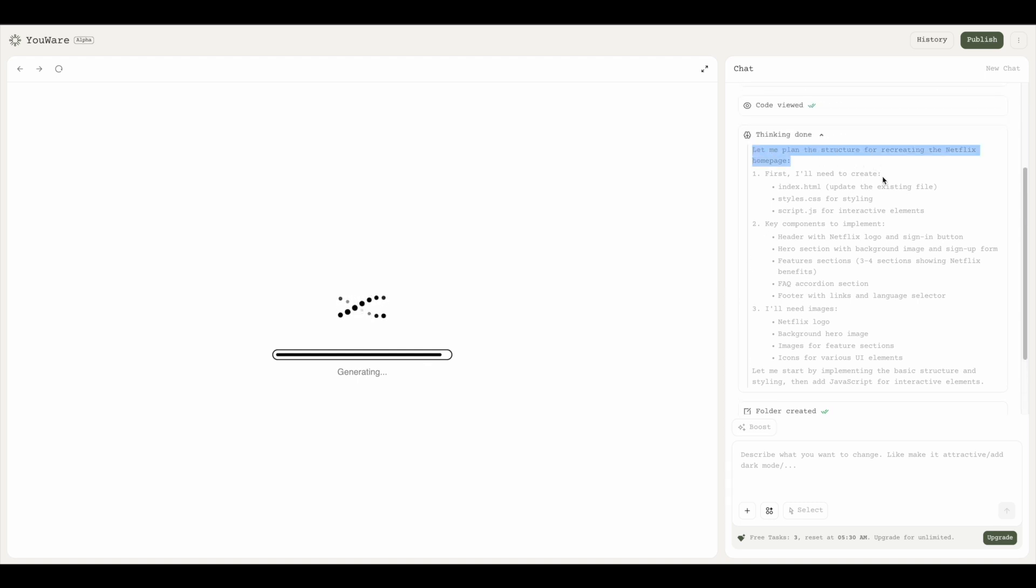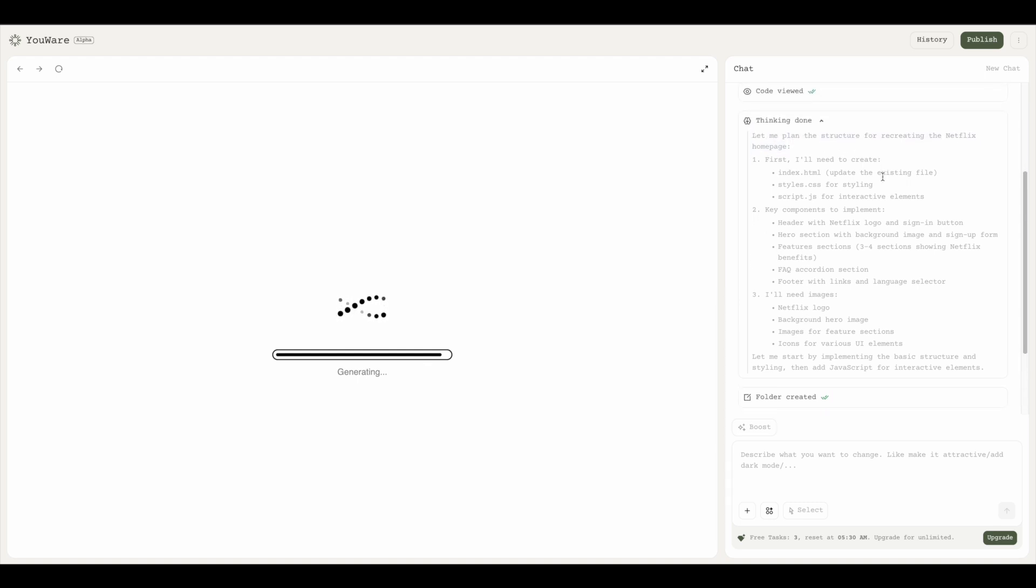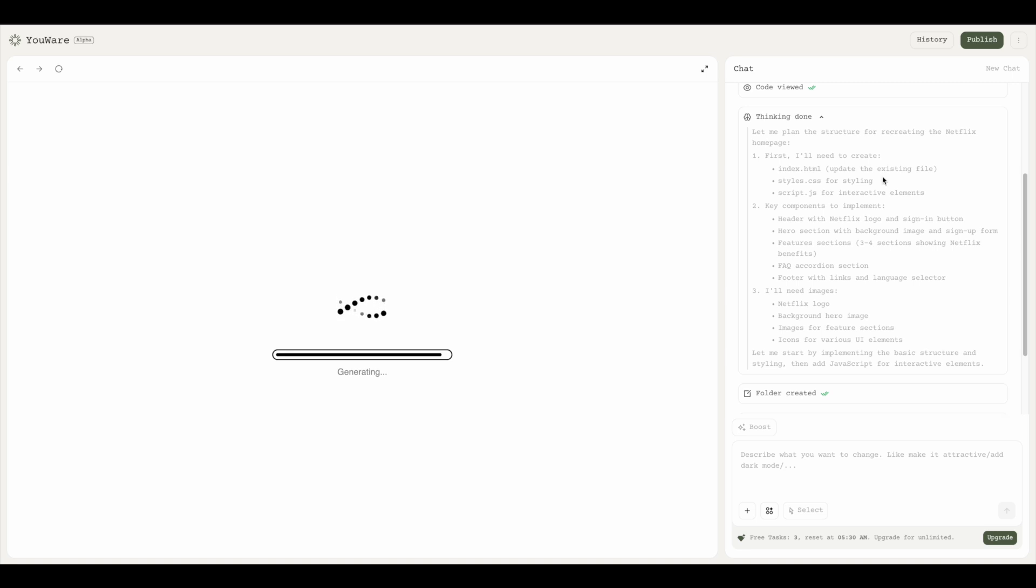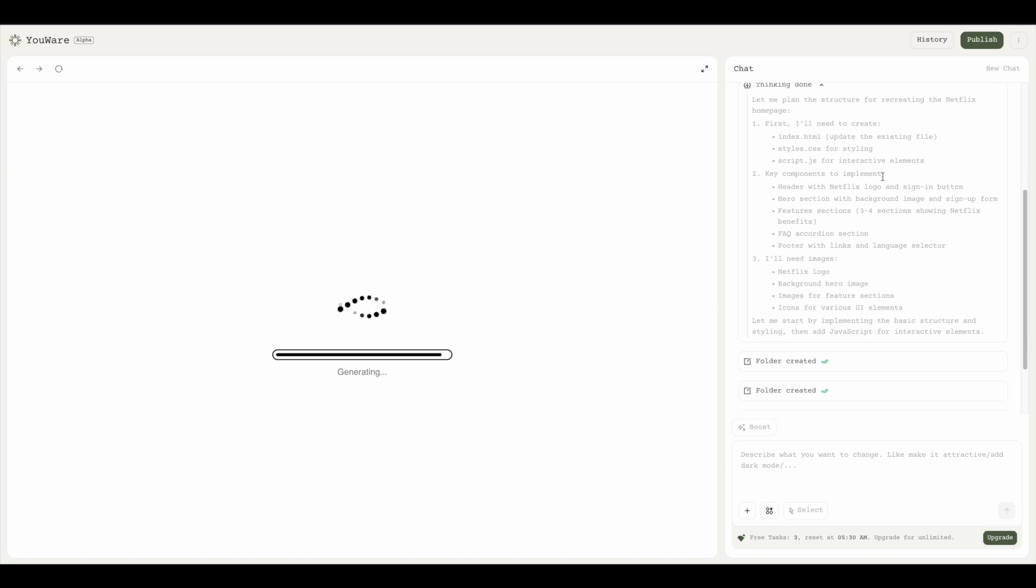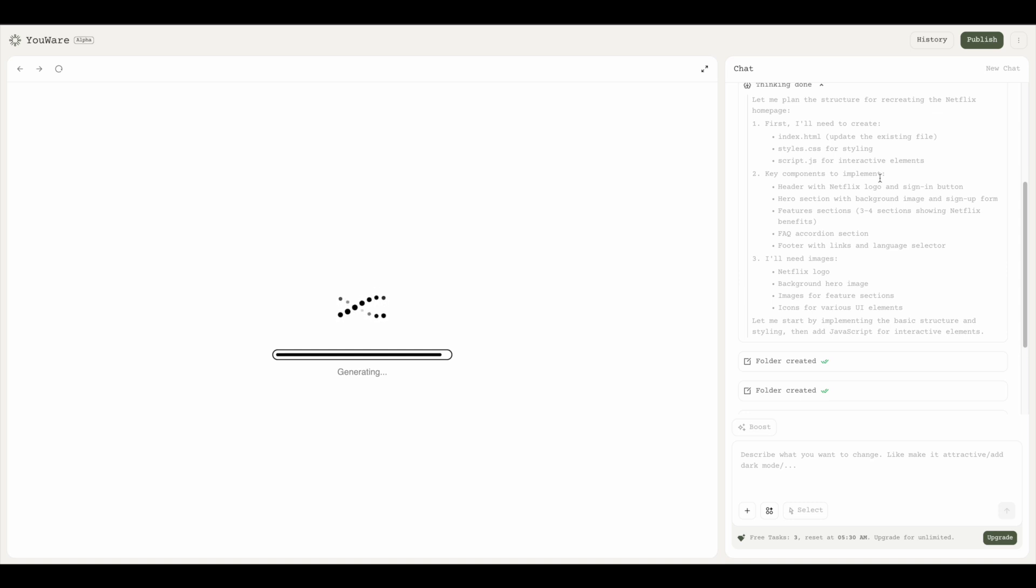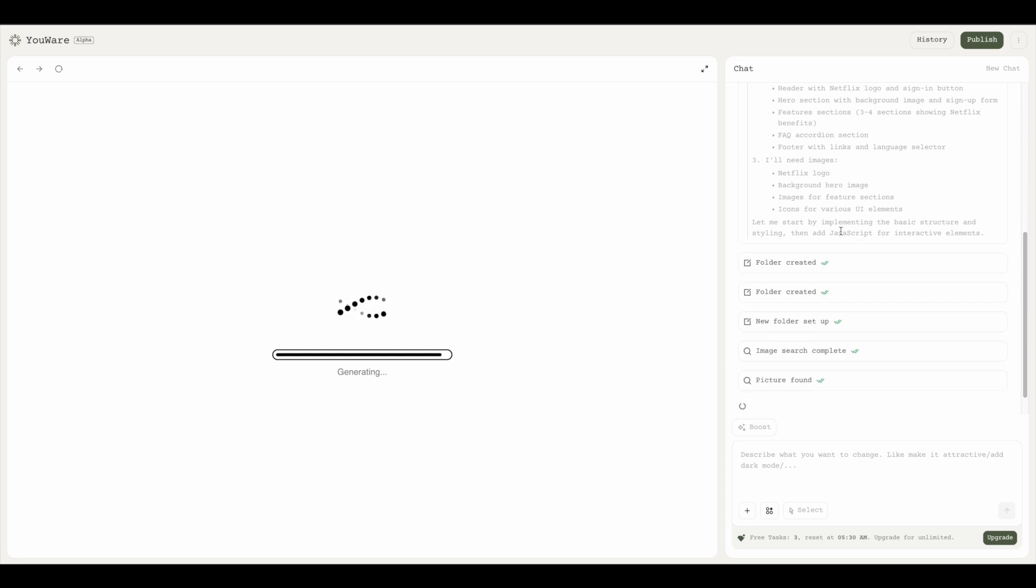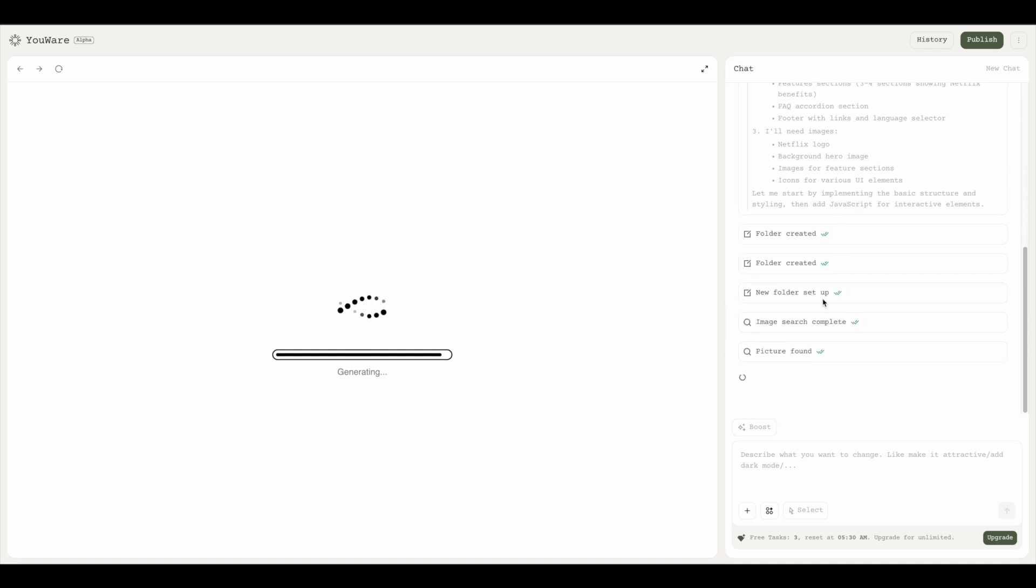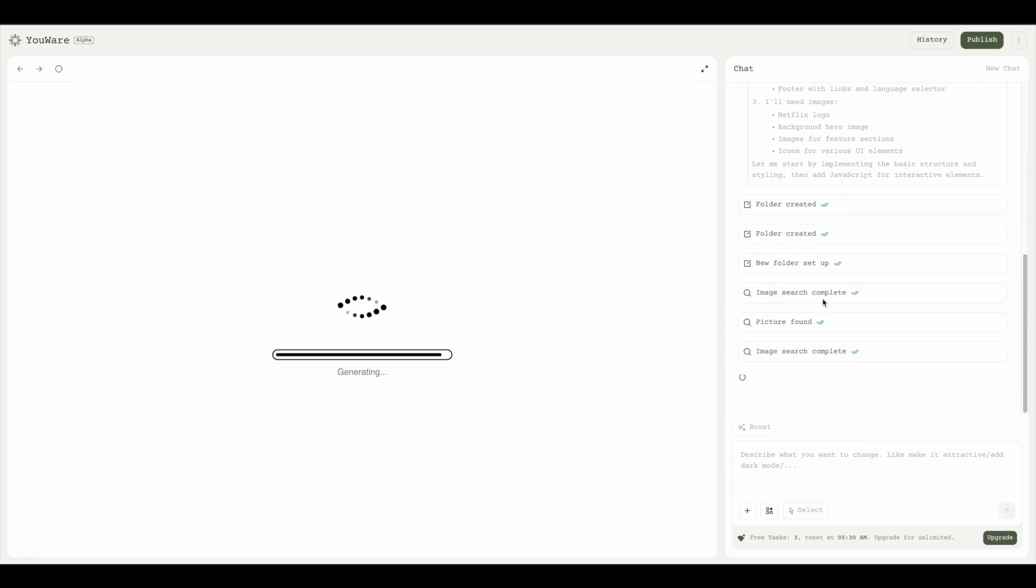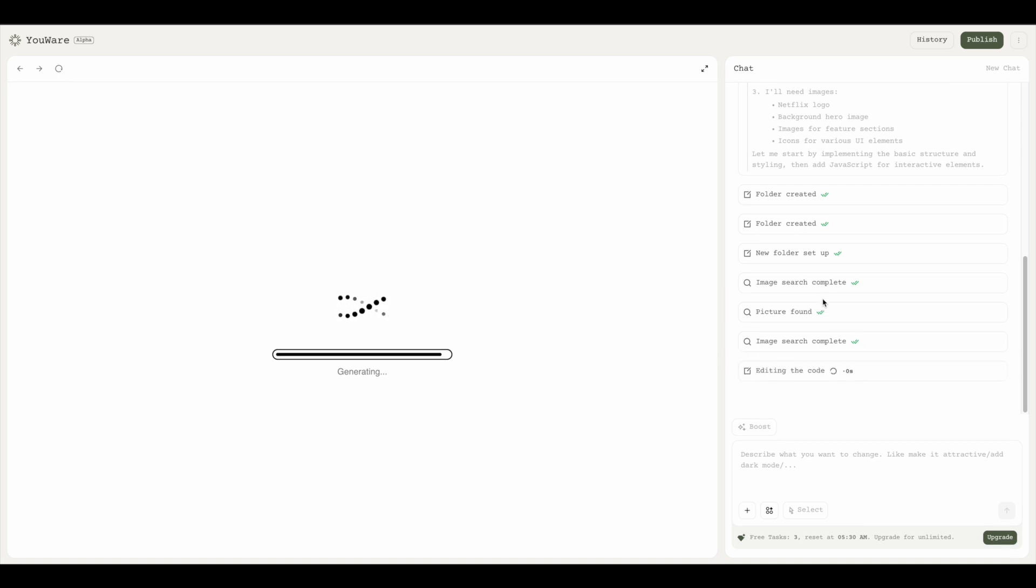You can see in the corner there is a thinking process—it's created a folder. In the thinking done section, it's thinking about what all it has to do: create a structure, an index.html file, a CSS file for styling, and JavaScript for commands. It's creating the folder and the image search is complete.